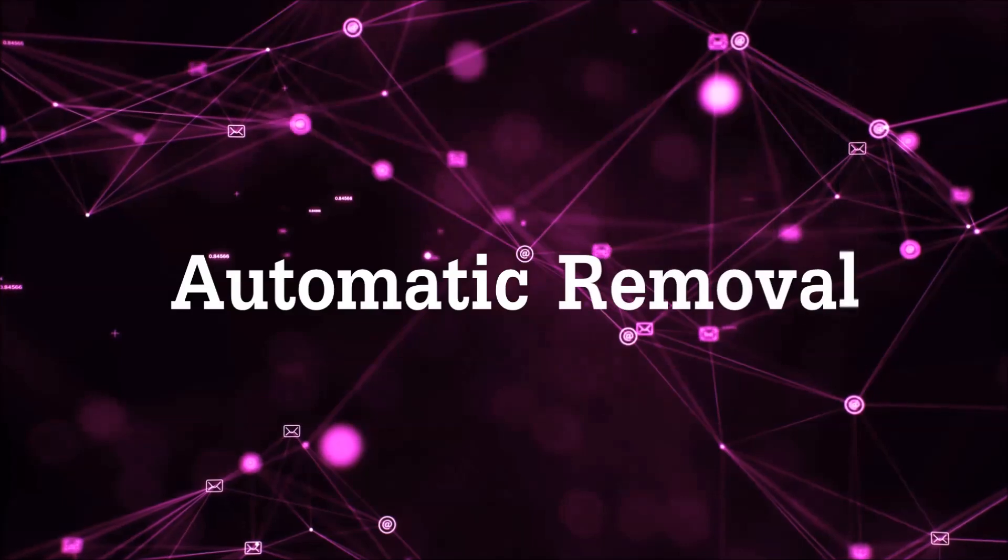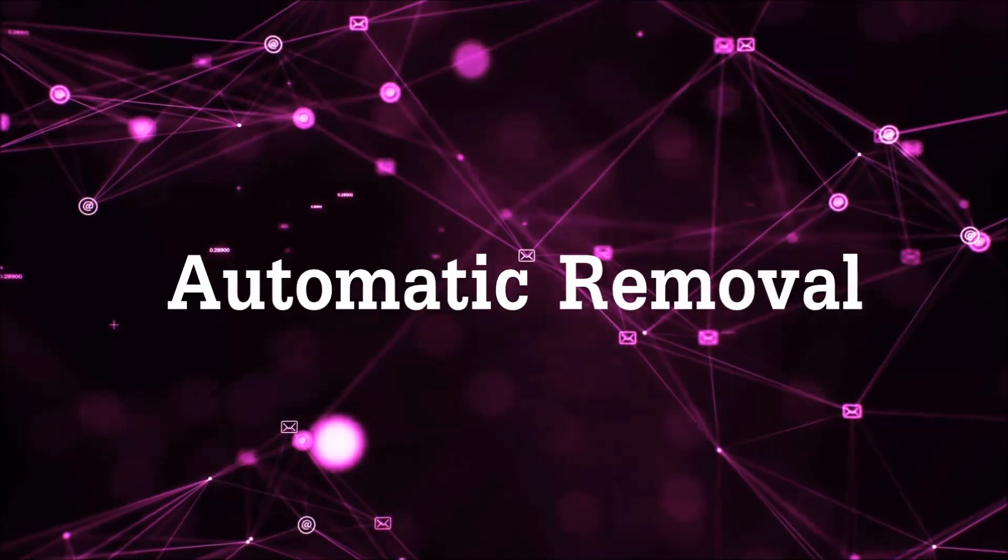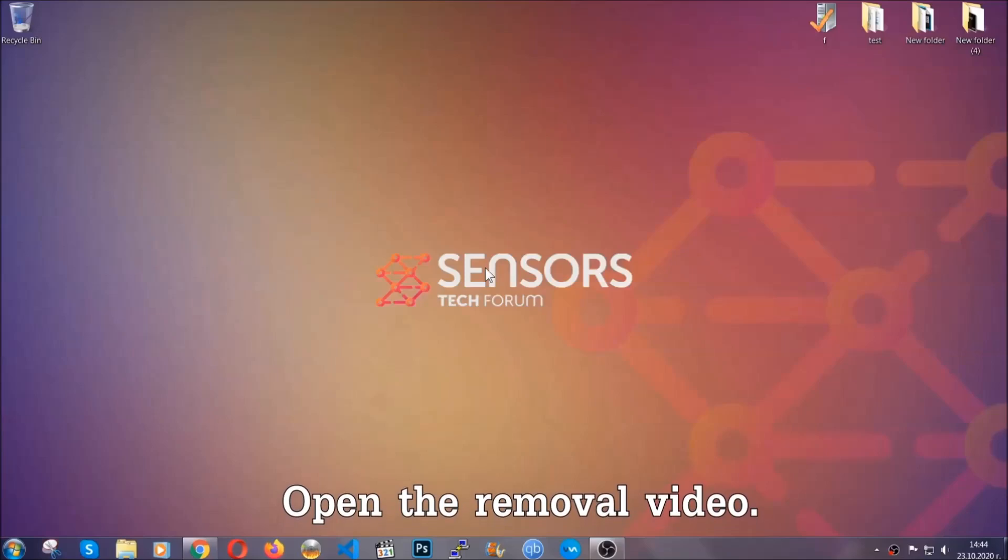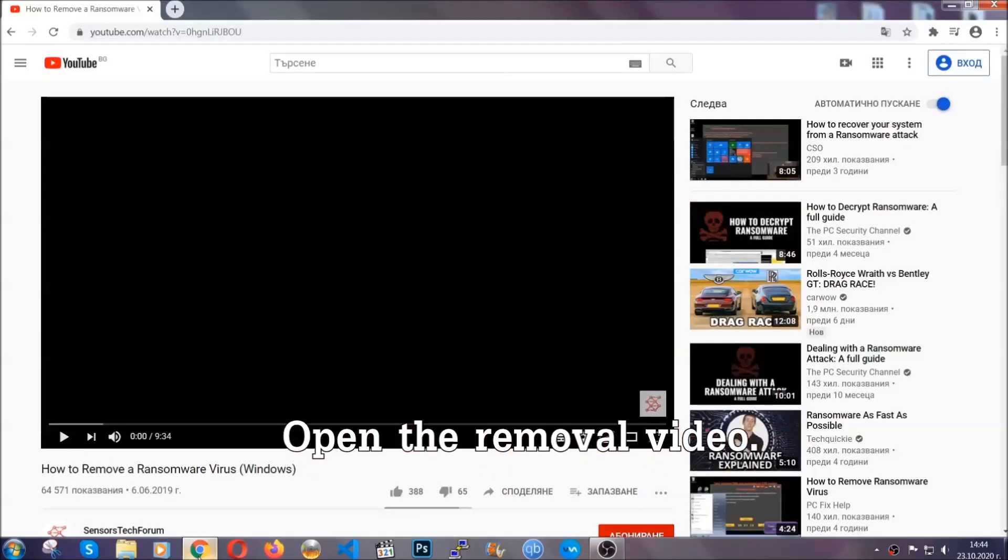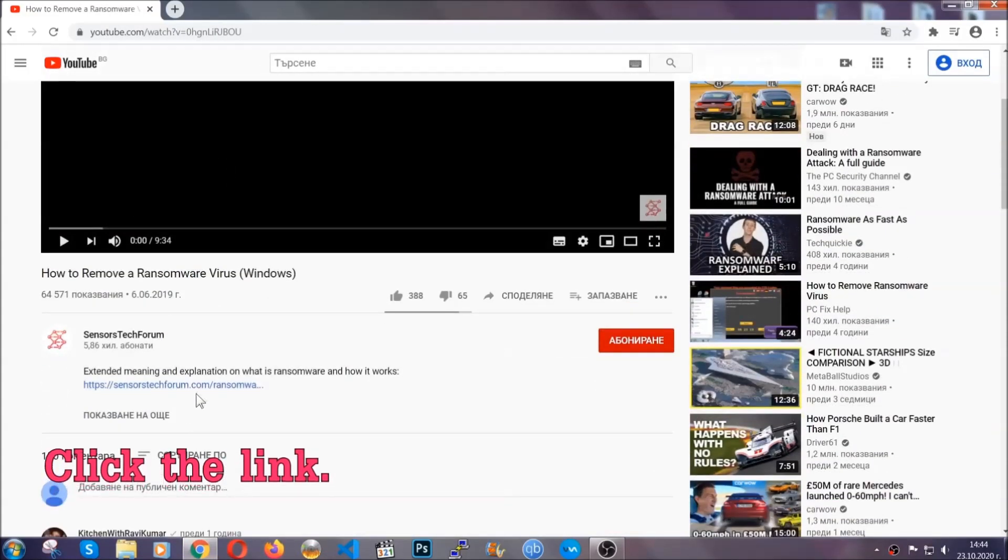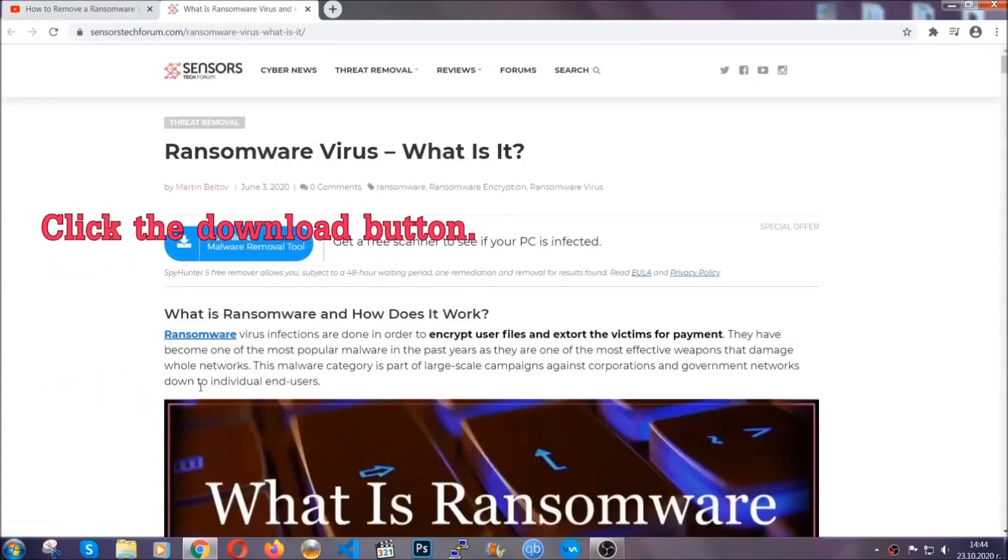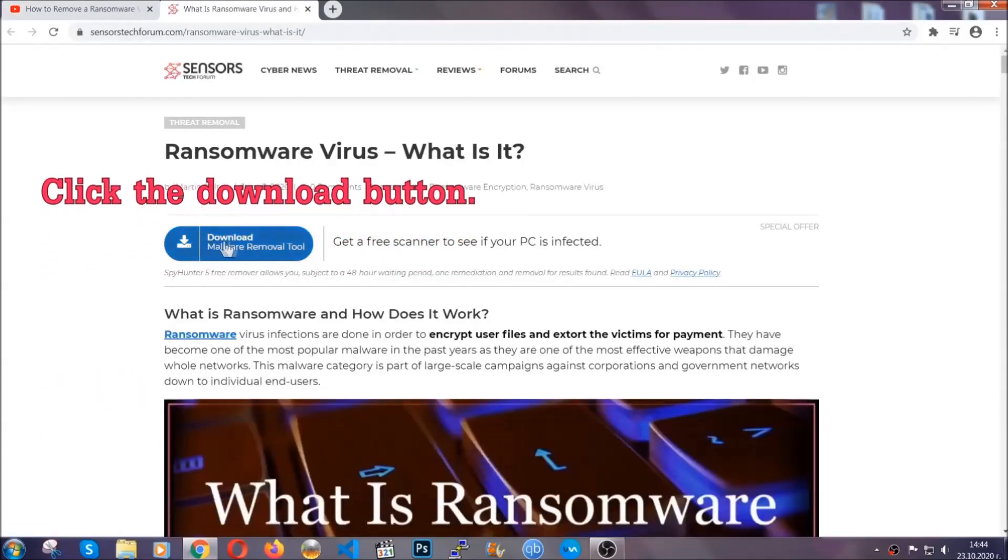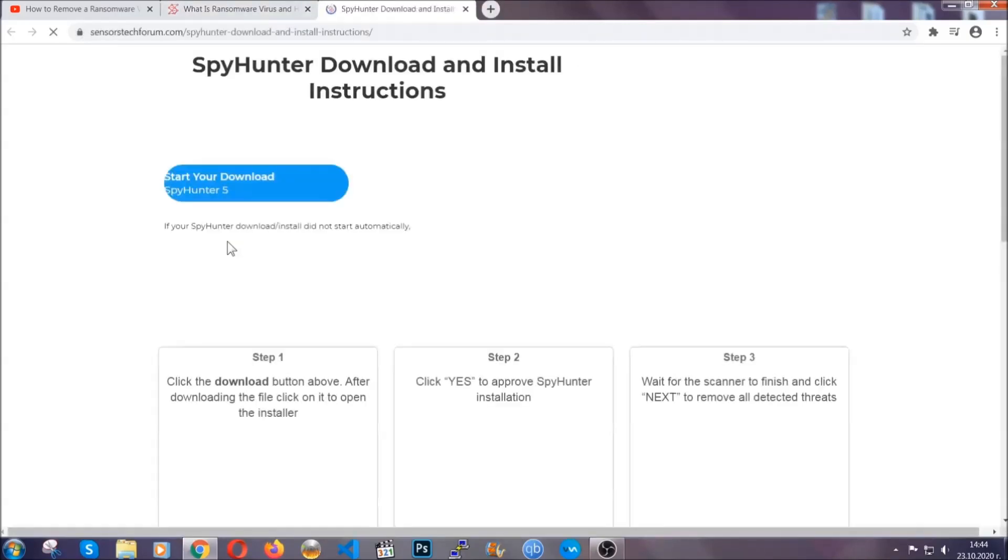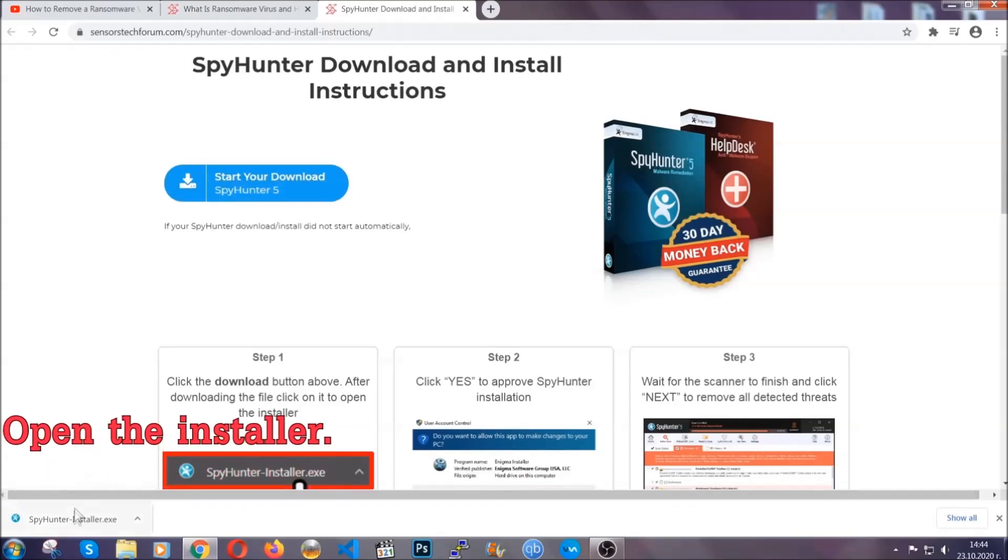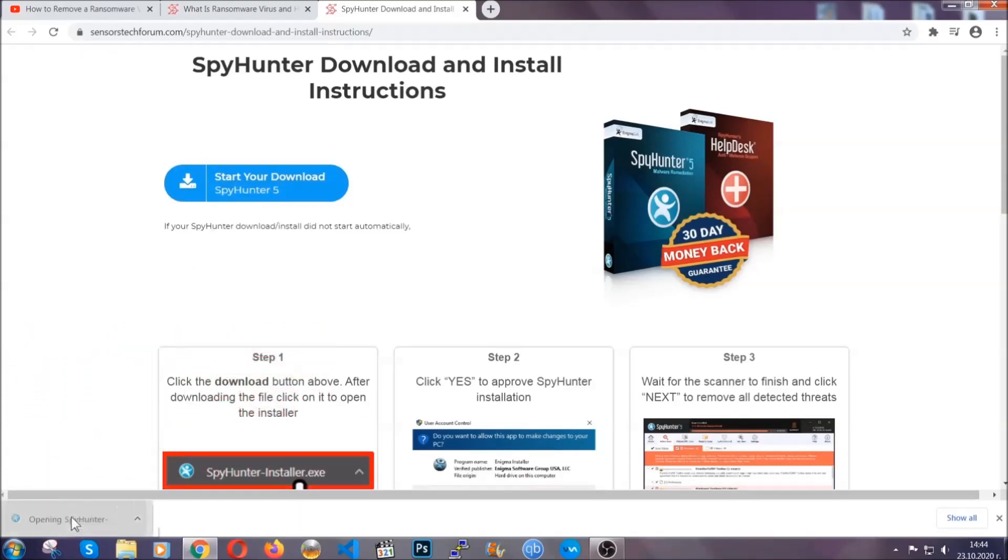For the automatic removal, we're going to be using an advanced anti-malware software which you can download by opening the video and clicking on the link in the description. It's going to take you through a removal article about the specific virus where you can find the download button, which you should click. It will take you to the download page where the download should start automatically, and then you have to open the installer that you downloaded.